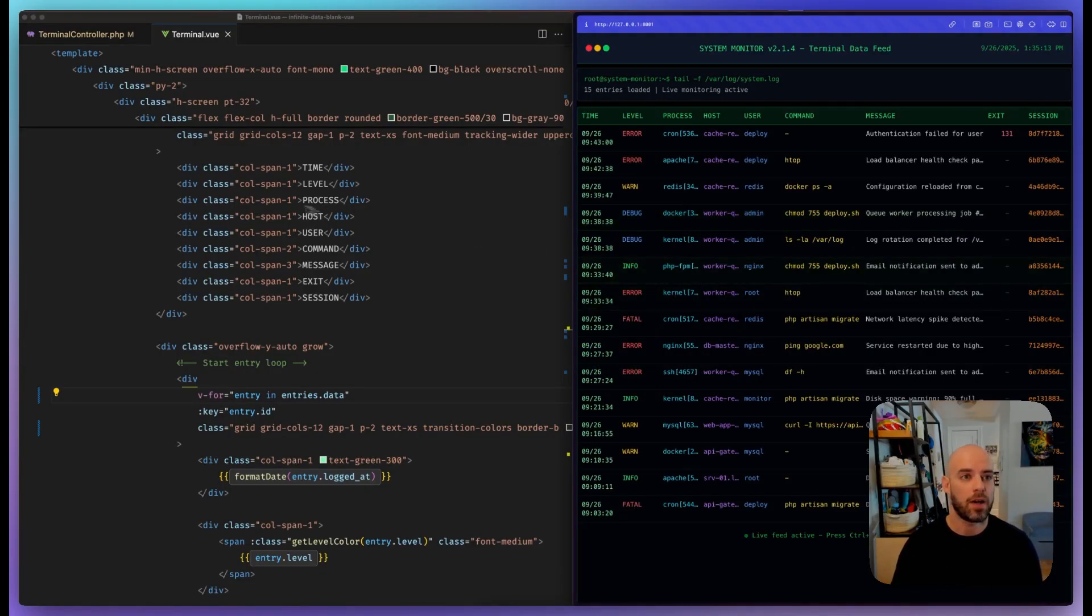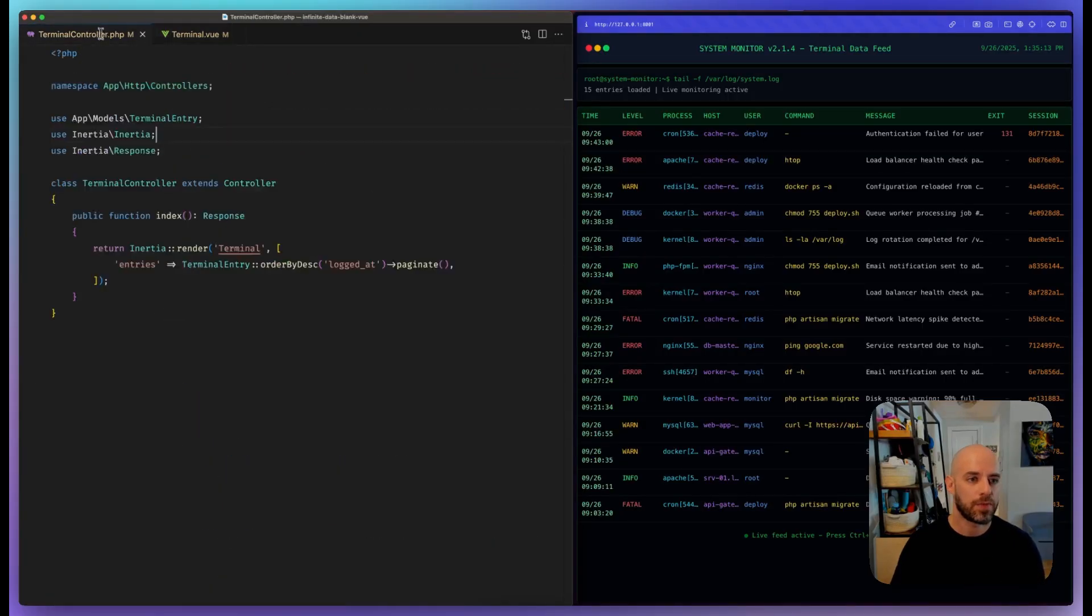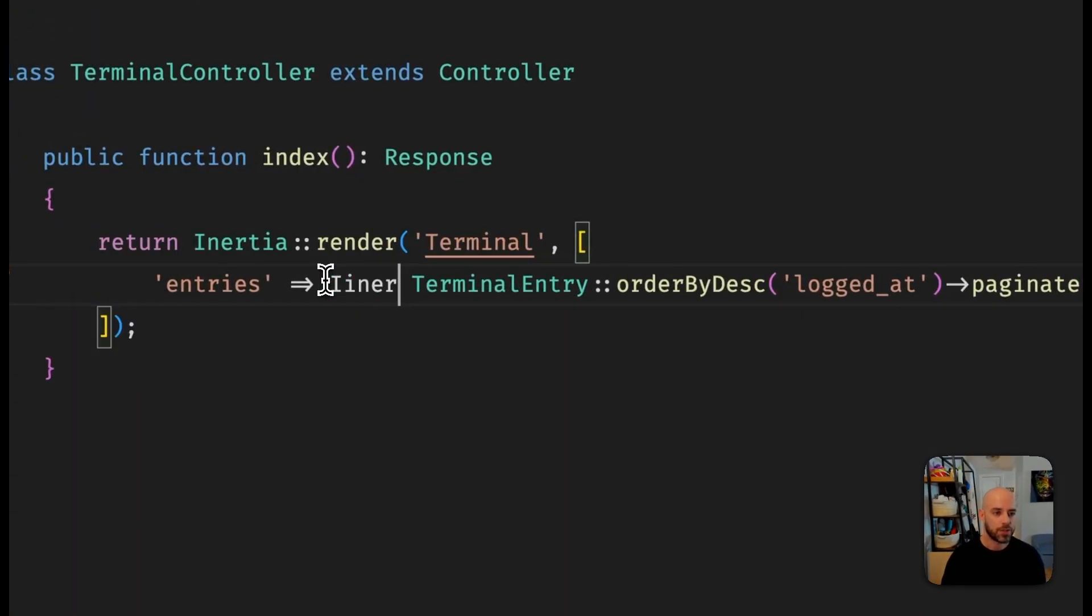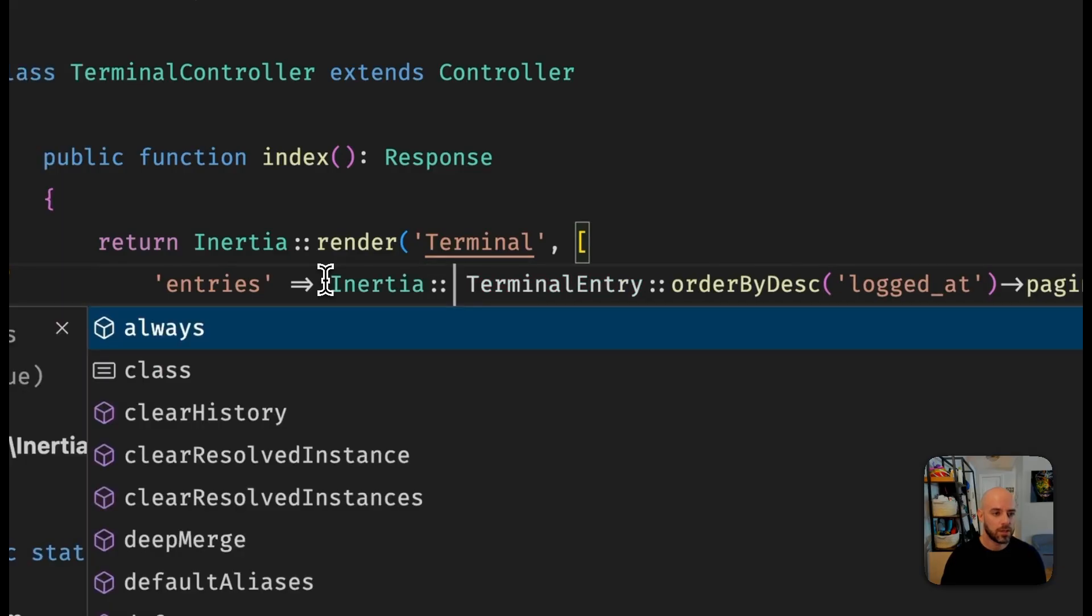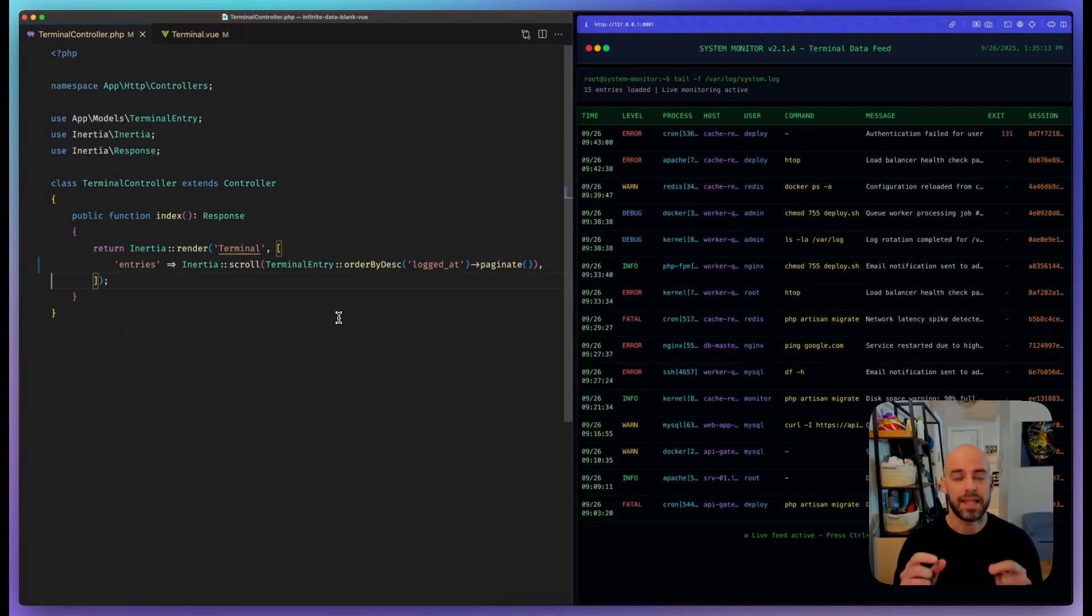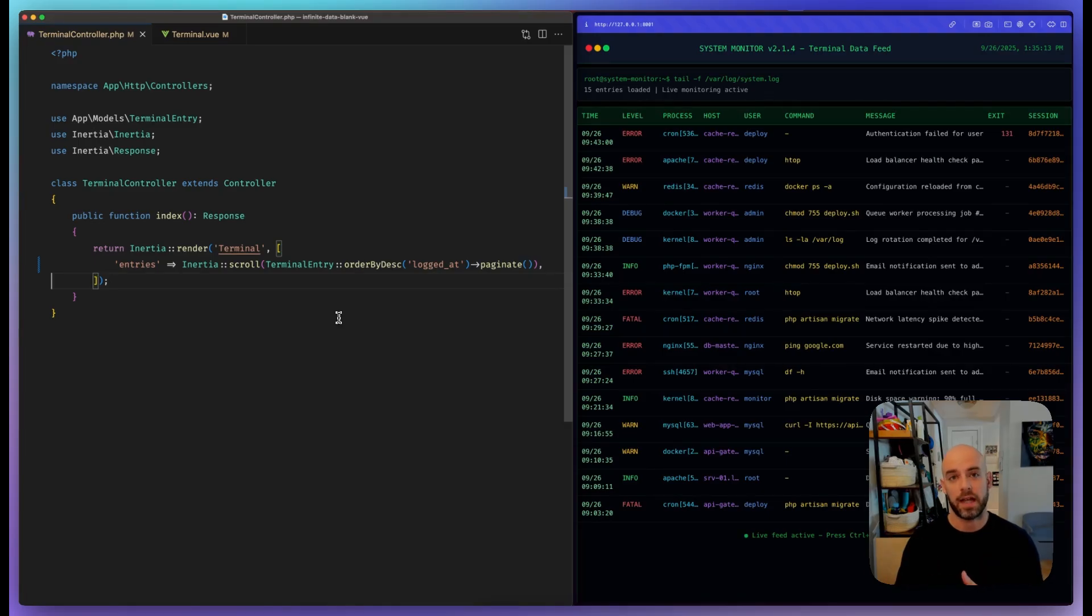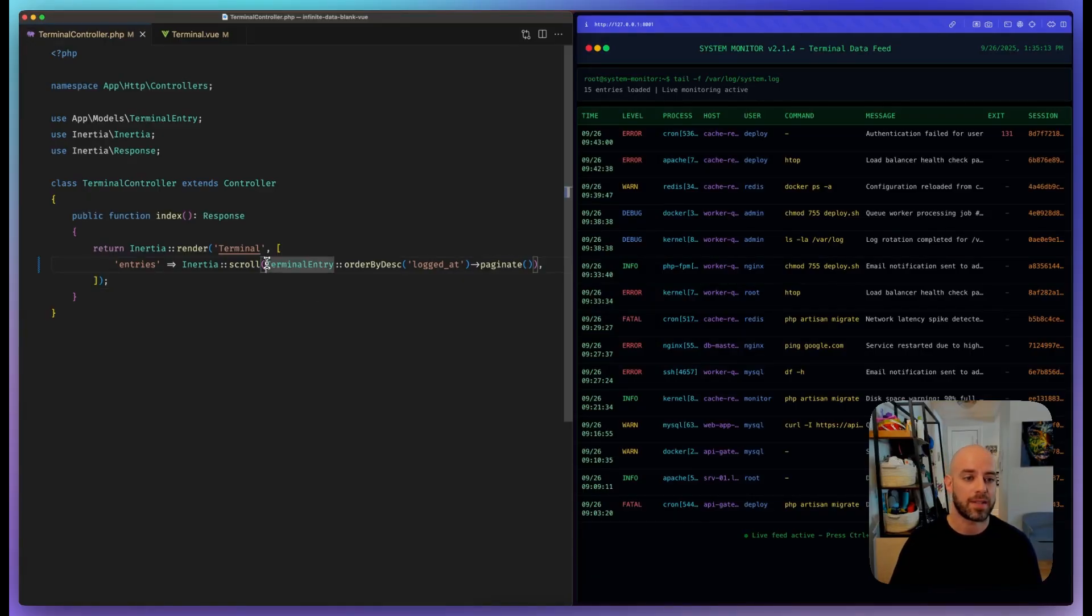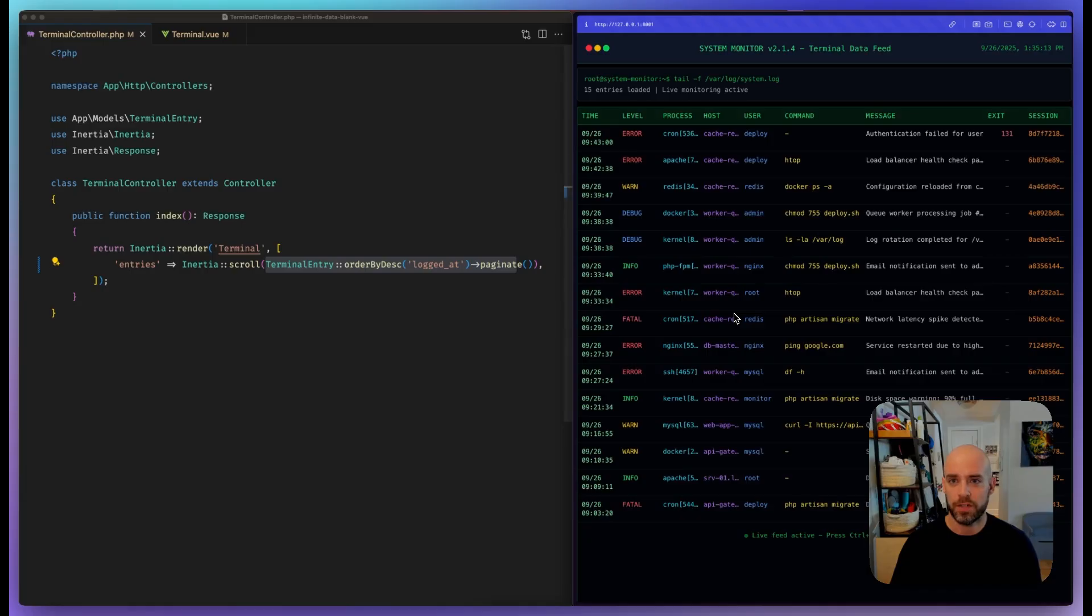How do we fix this? The first step is to use the new Inertia scroll method. What this does is set up all of the props that need to be sent over to the client side about pending and prepending, instead of replacing that data, all for you. All you have to do is pass it the pagination straight from Laravel. If we refresh, we should still get the same results.